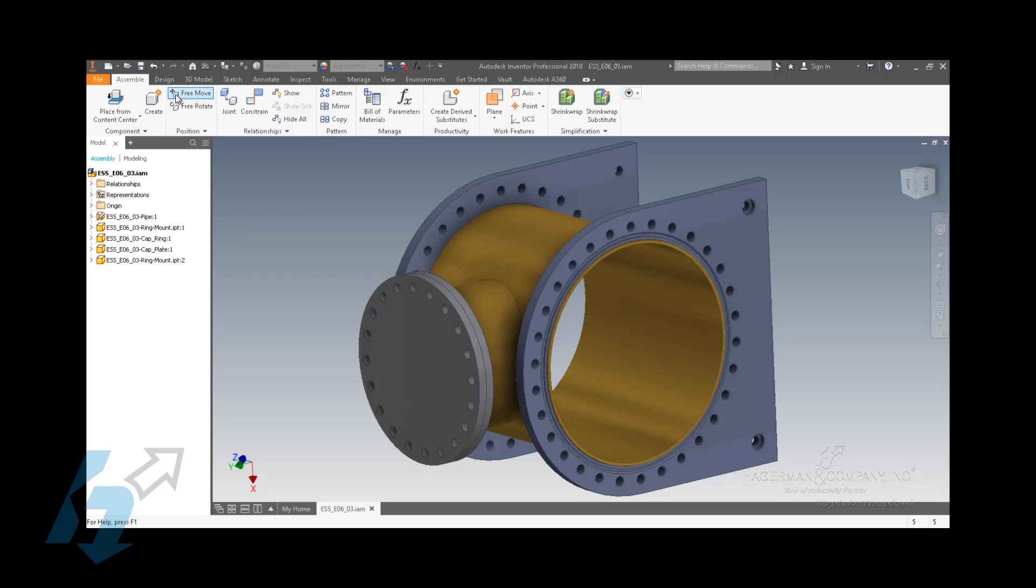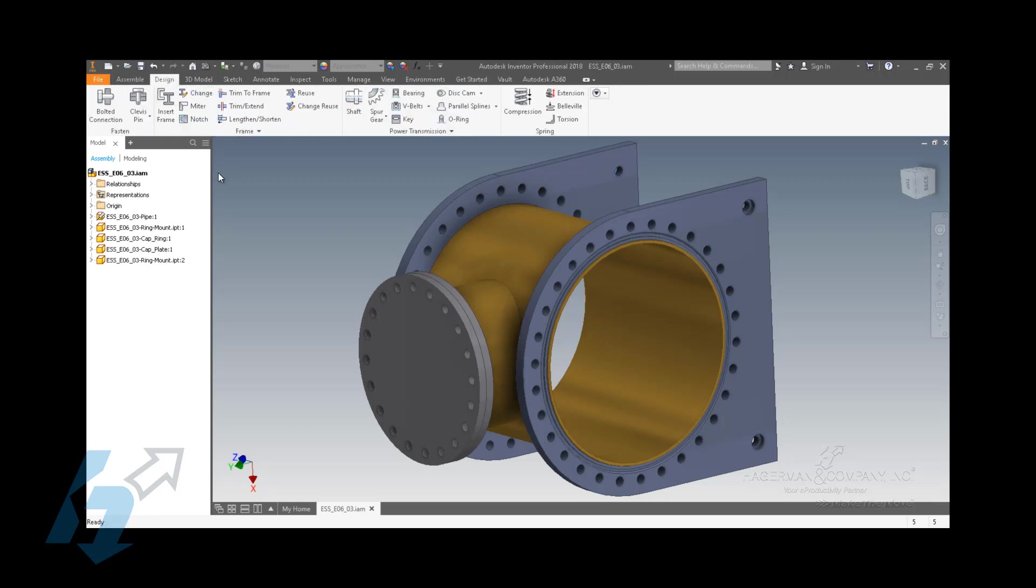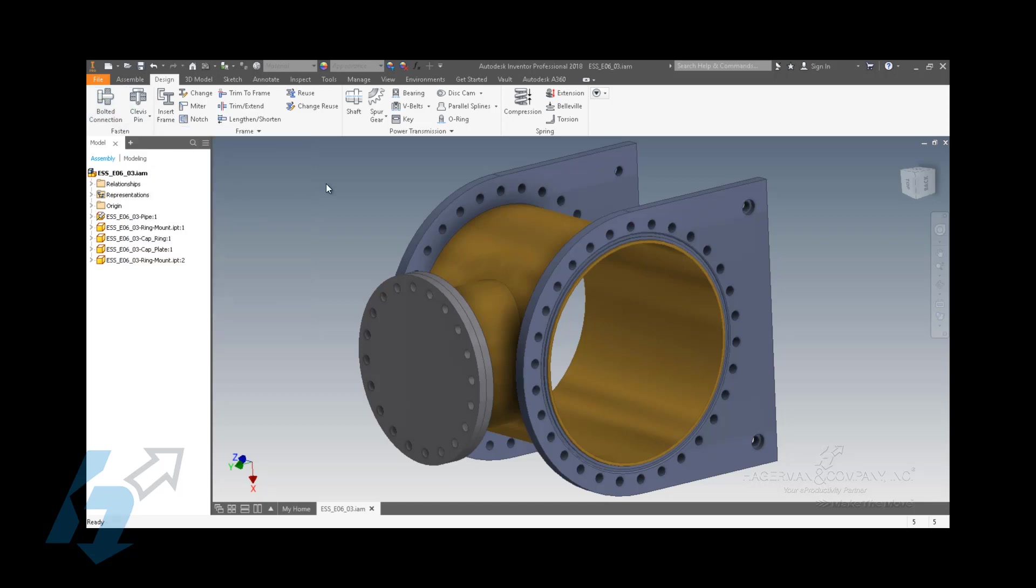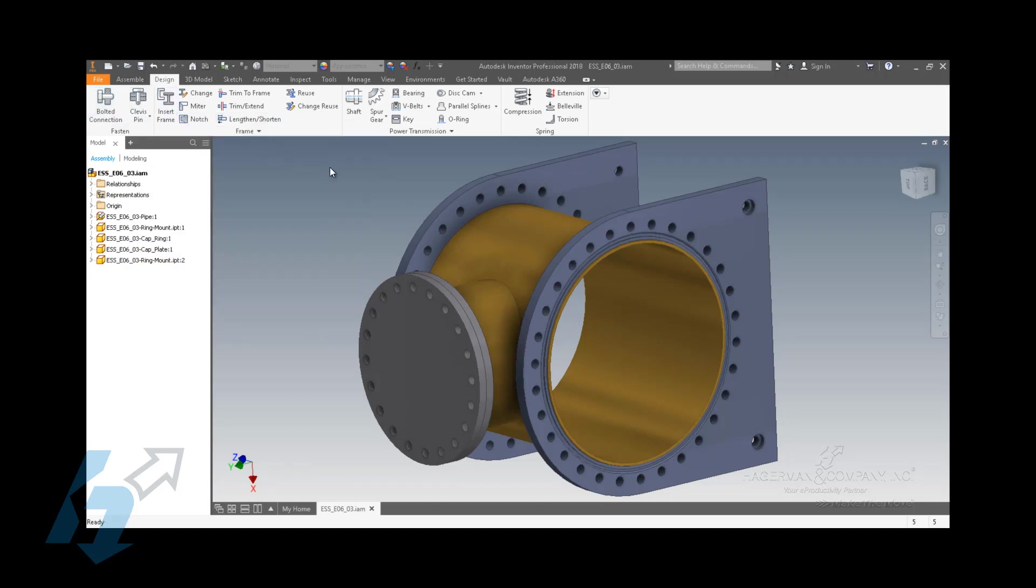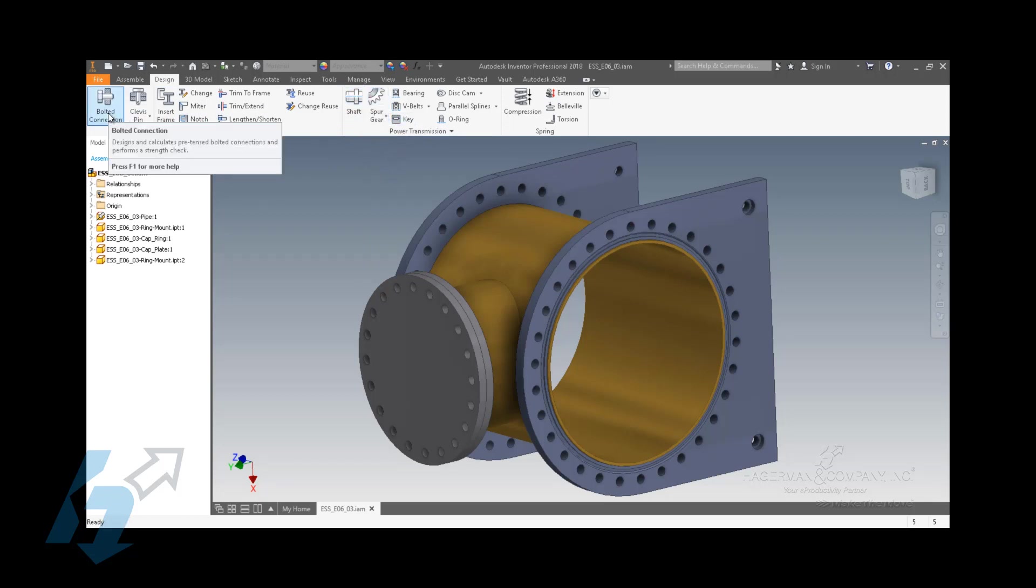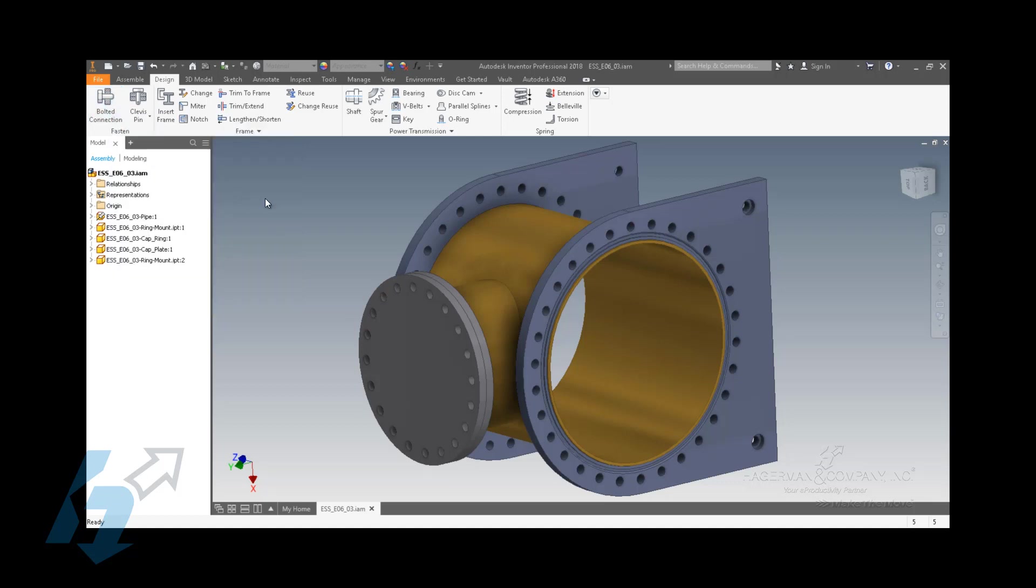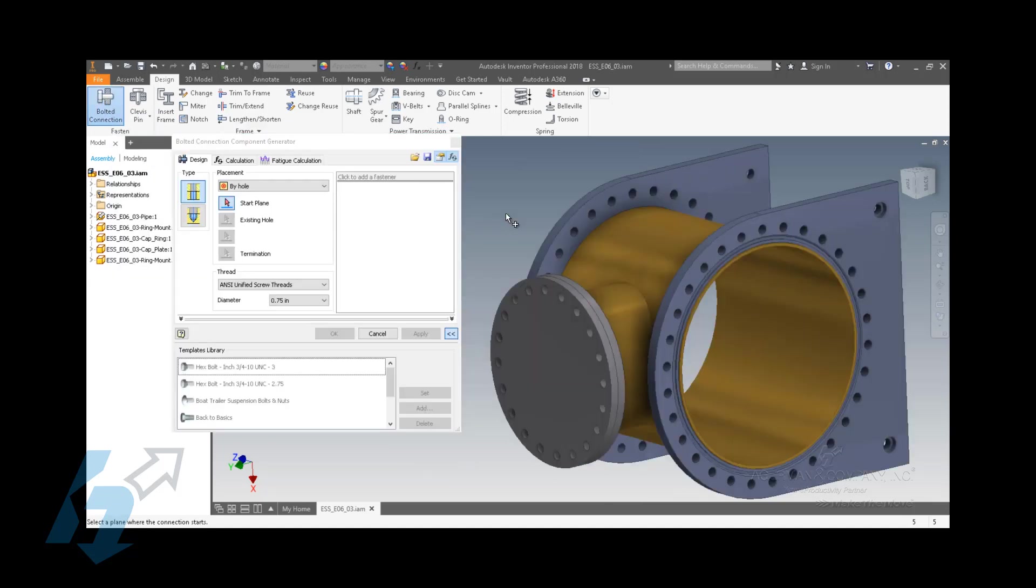One thing that can really help boost production and cut down your lead times and streamline your workflow is to use the component generator. Inside the assembly environment, there is a design tab. Various generators exist on this tab, and one of those is bolted connection. This is going to cover the most amount of users because not everyone needs any kind of frame generator or shaft or gearing capability, but just about everybody is going to work with bolts and nuts at some point.